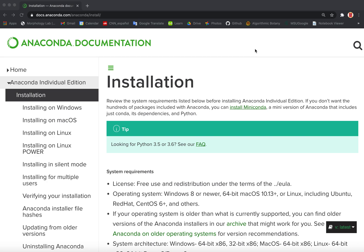Welcome to Plants and Python. In this video we're going to learn how to download Anaconda and get going with Jupyter Notebooks. The first step of course is to download and install Anaconda. With Anaconda will come Python, Jupyter, and a number of Python modules that are necessary for us to do analyses.